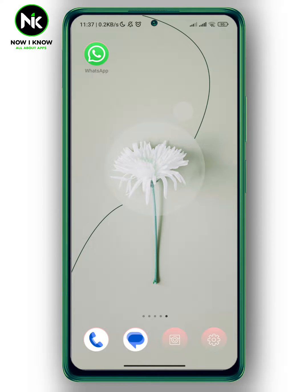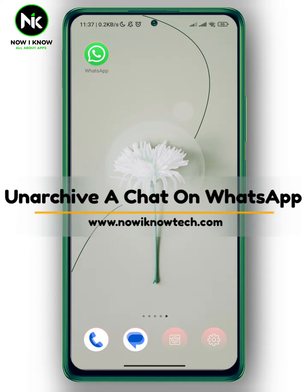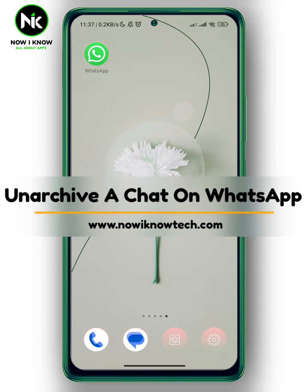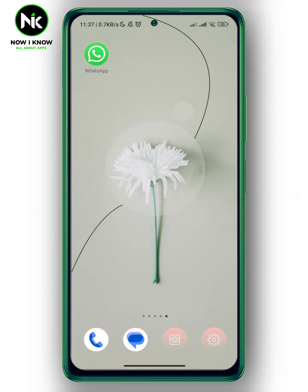Hi, it's Nina. Hello and welcome again to the Now We Know channel. In today's video, we're going to talk about how to unarchive chats on WhatsApp. So let's get started.